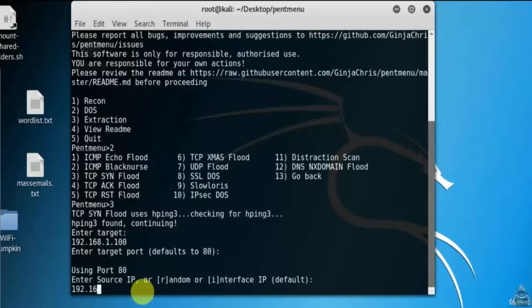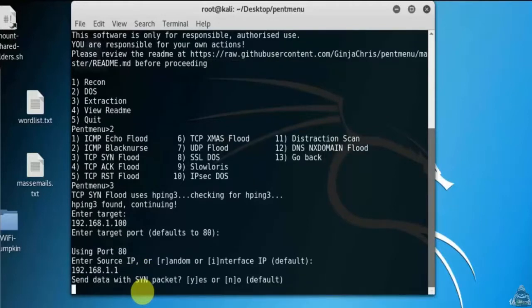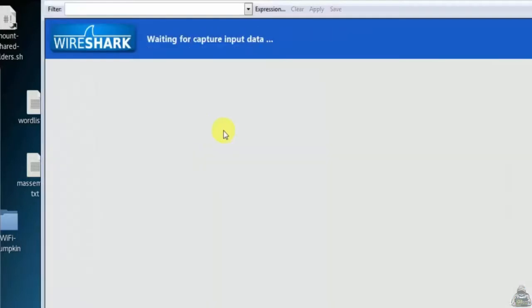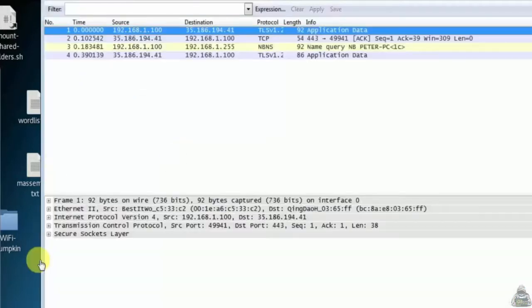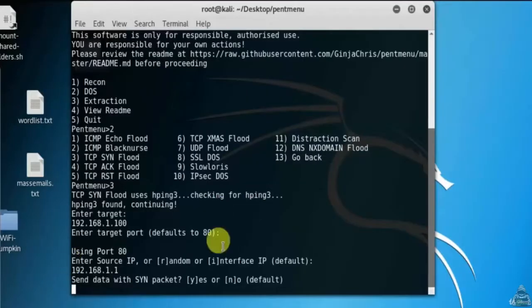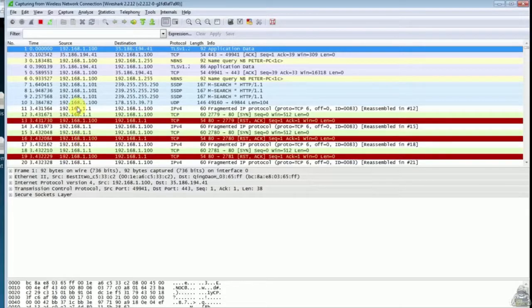Here we need to enter the IP address which shows up to the victim as our IP address. Before going to perform the attack, first we need to start the Wireshark tool. Now start the attack.